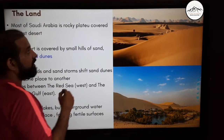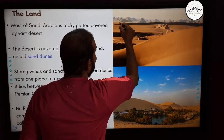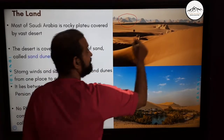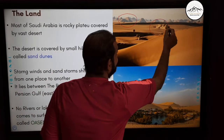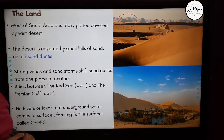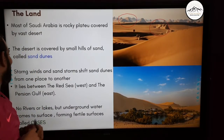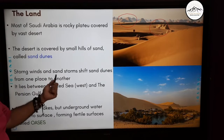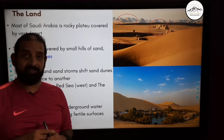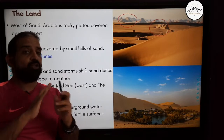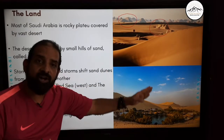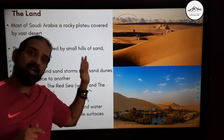Let me show you here — if you can see, these hills of sand are called sand dunes. Strong winds and sandstorms shift sand dunes from one place to another. There are a lot of desert storms that move these sand dunes around.